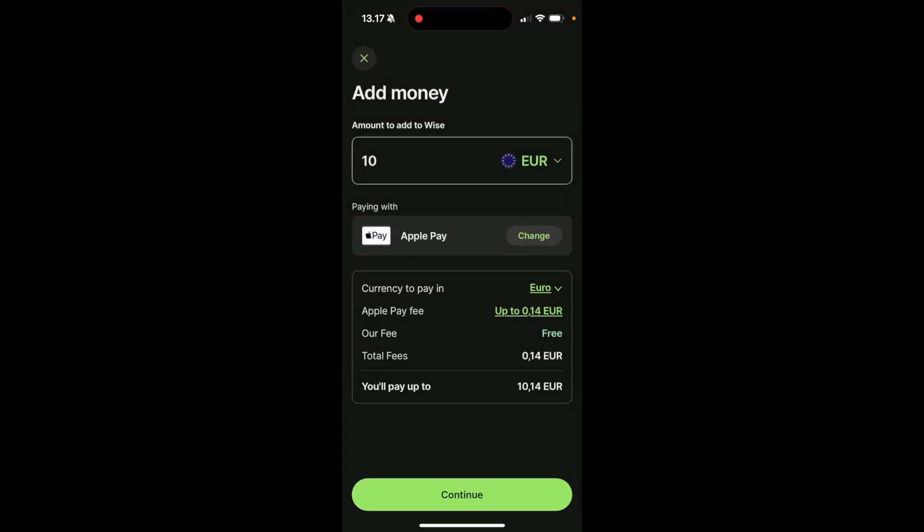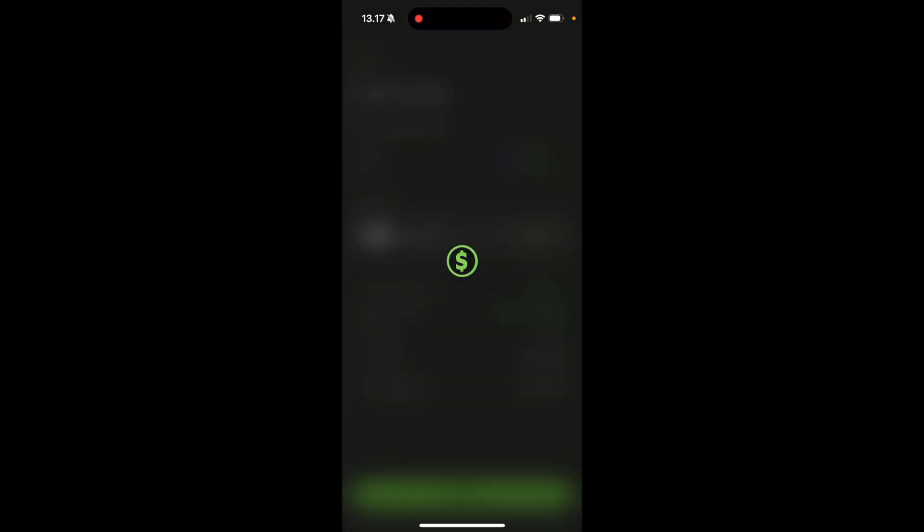And as you can see, my fee comes out to 14 cents. So then I'm going to choose Apple Pay, and I'm going to click on continue.